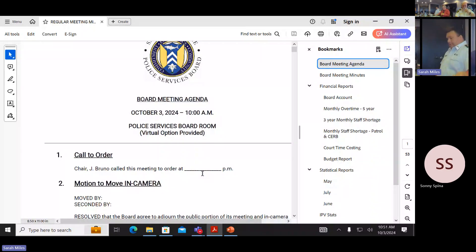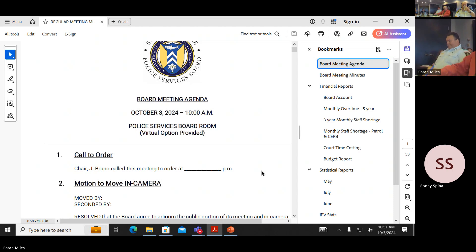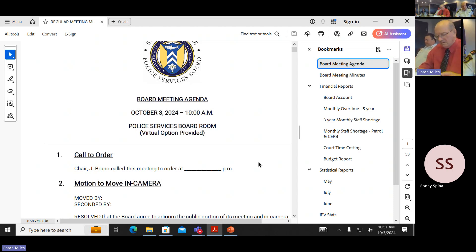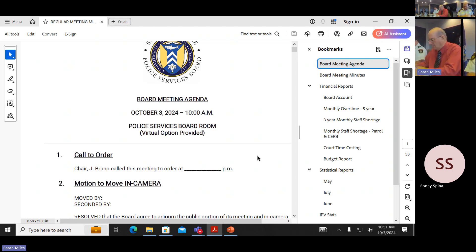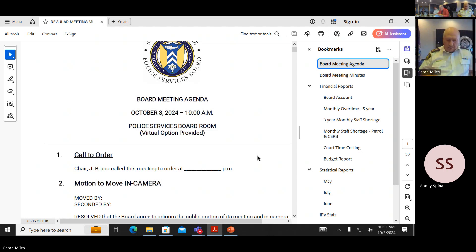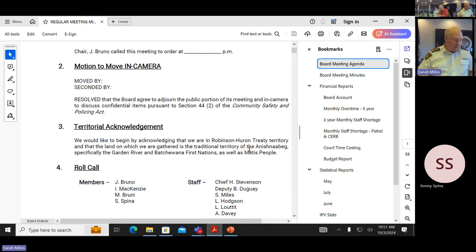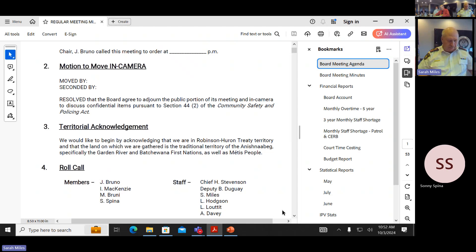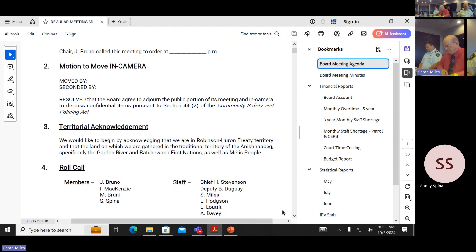Okay, call to order. It is 10:51 a.m. This is the open section of the board meeting, territorial acknowledgement. We would like to begin by acknowledging that we are on Robinson-Huron Treaty territory and that the land on which we are gathered is the traditional territory of the Anishinaabe, specifically the Garden River and Batchewana First Nations, as well as Métis.